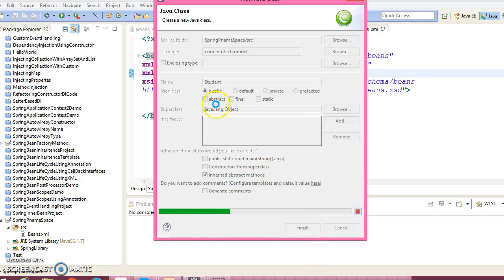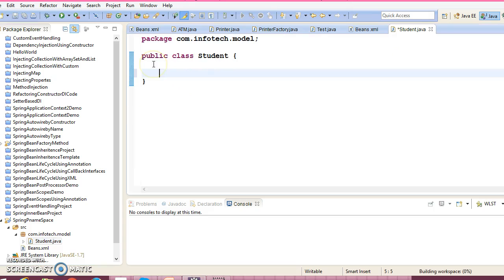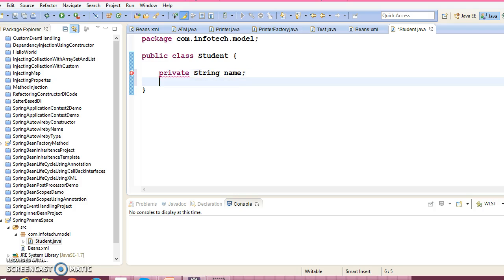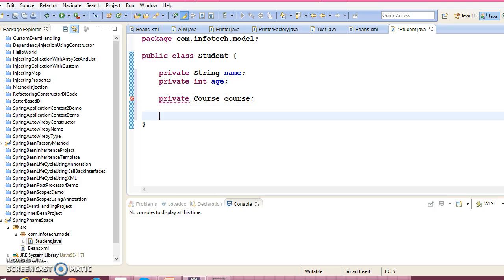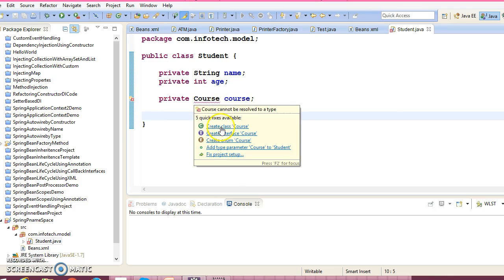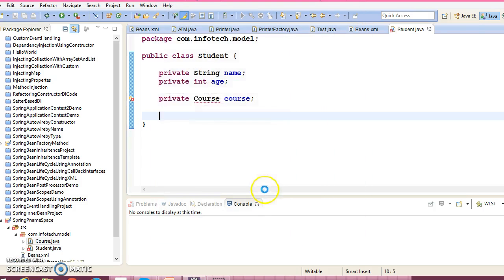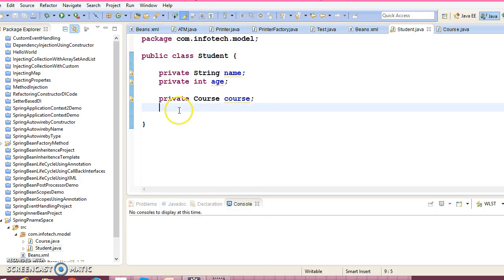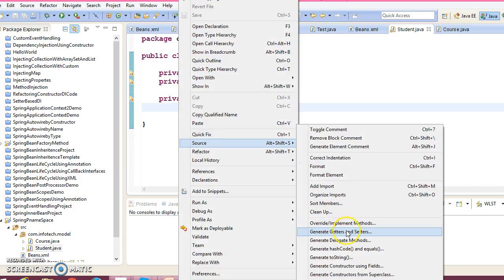And this class contains fields like private String name, private int age, and private Course course. Course is a custom class so let's create this class as well. Now let's create public setter and getter for these fields.